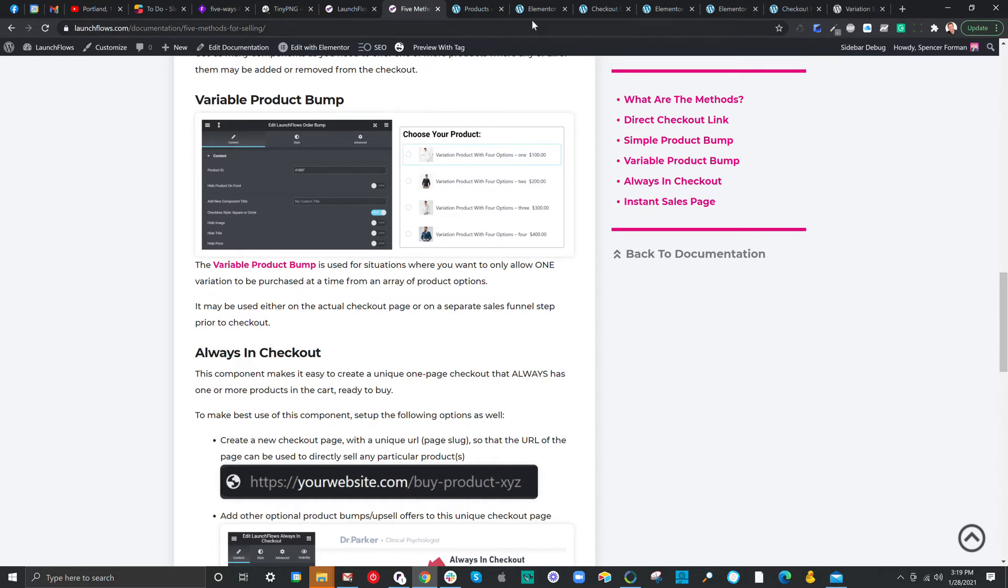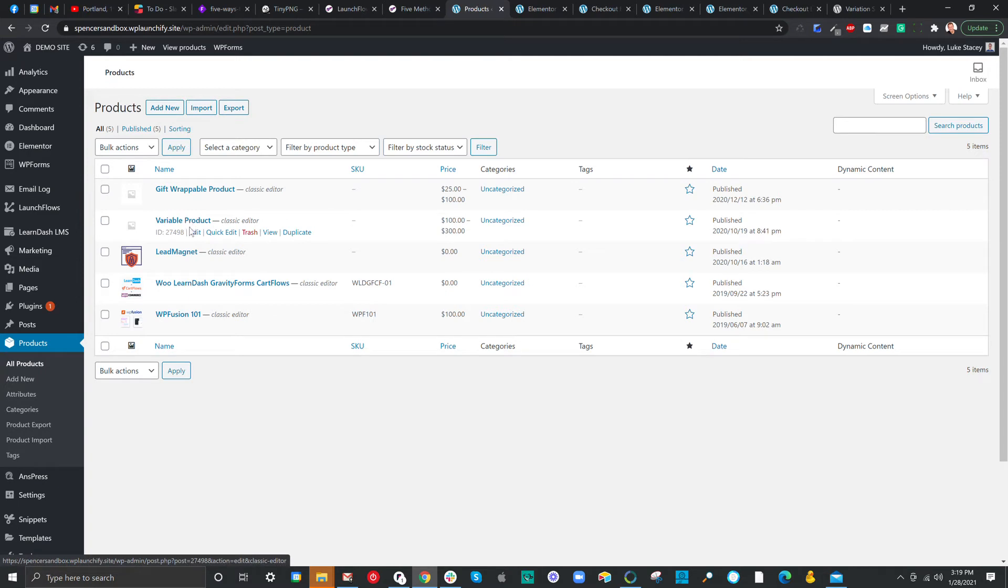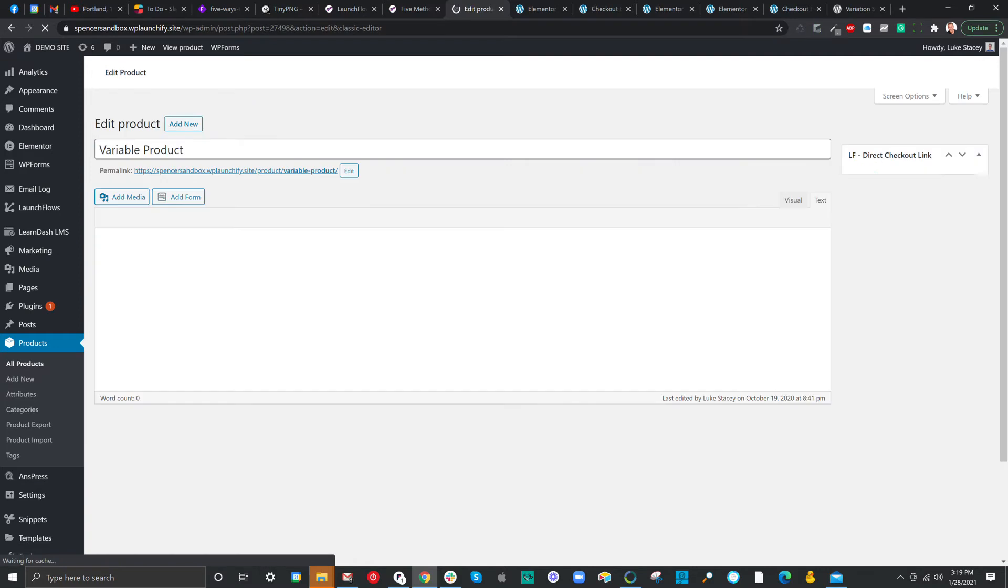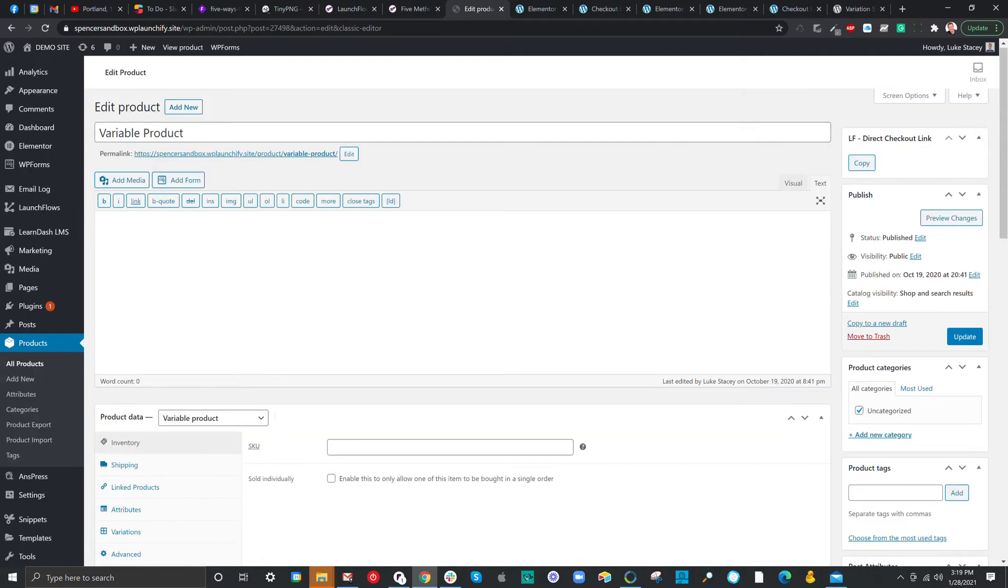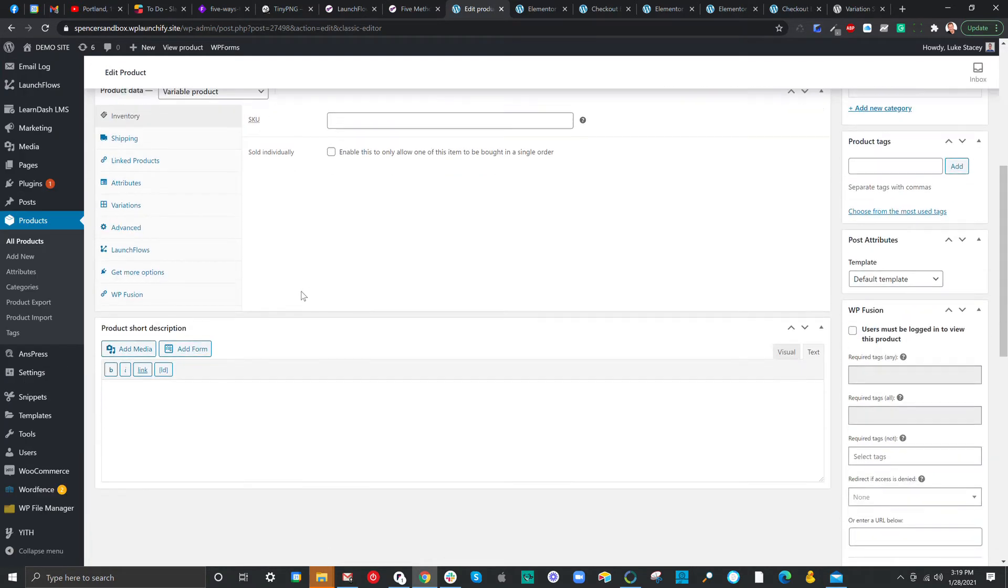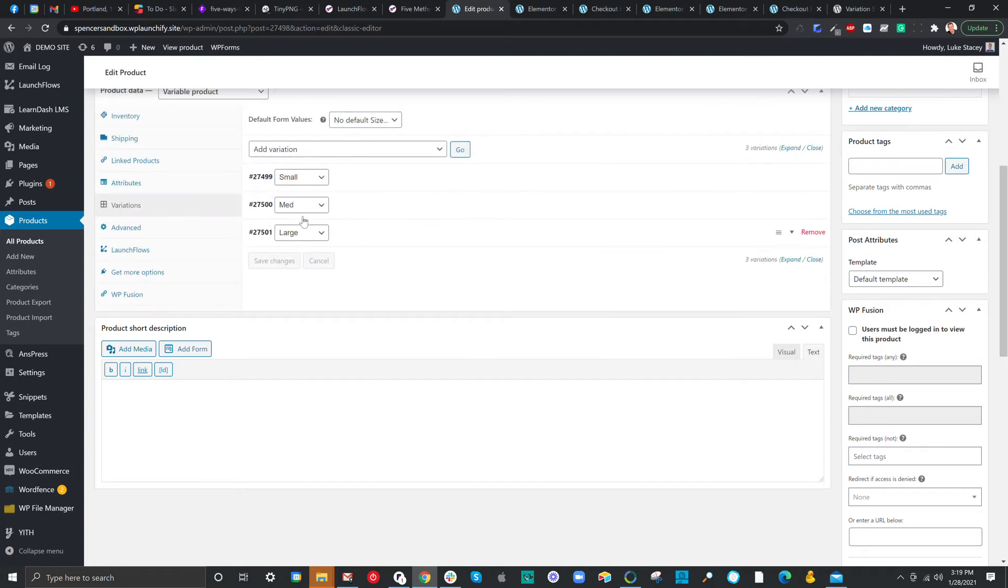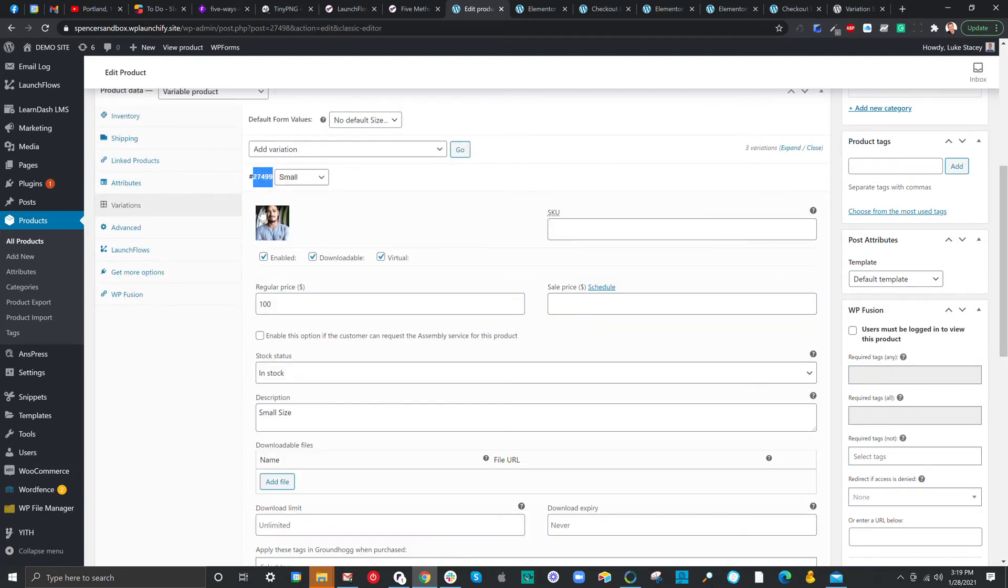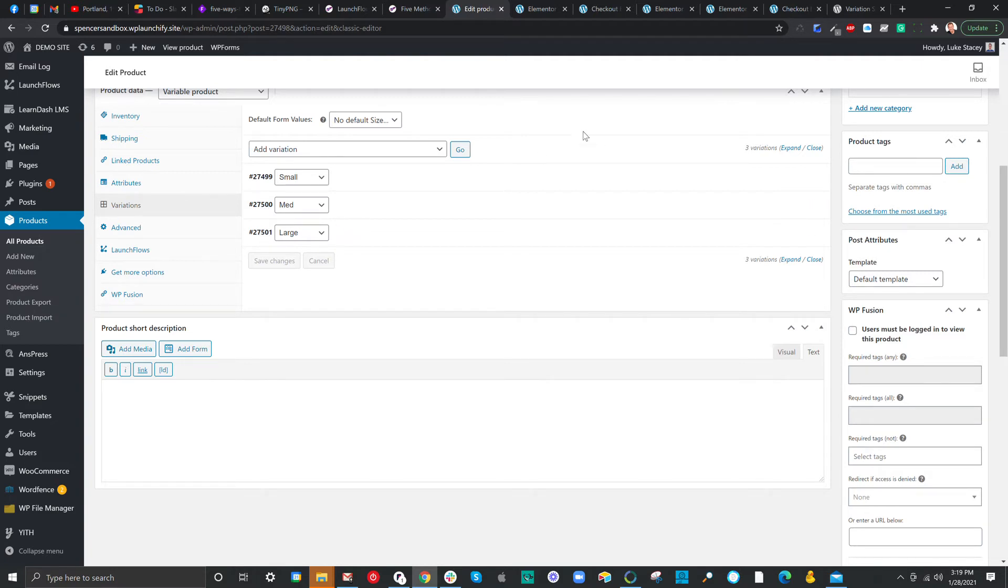And the way that one sets this up is simply to create a variable product. In this case, I've got one, let's say, that I'm working with here. And then each of the choices can be configured the way you want it, but the variations will have their own unique ID numbers. So, if I were to use this, simply set each of them up using the ID of each individual variation choice, 27499, 27500, and so forth.